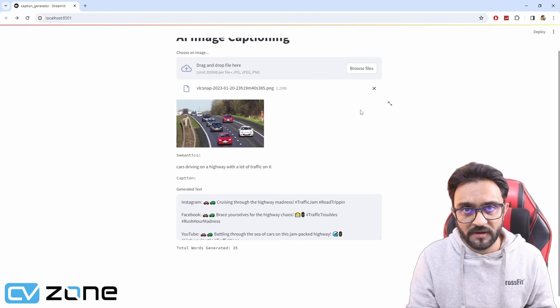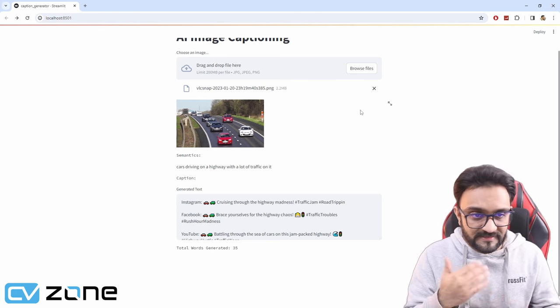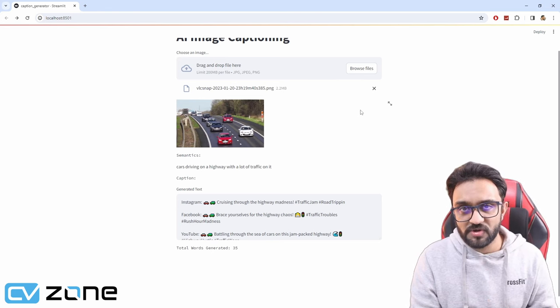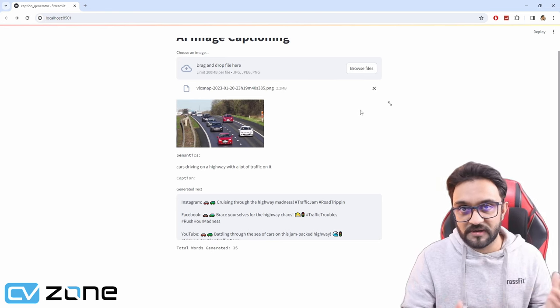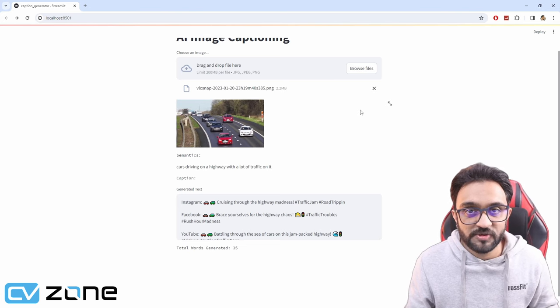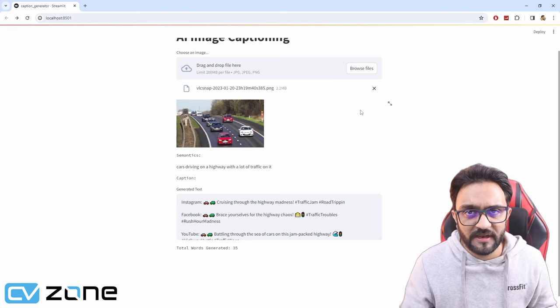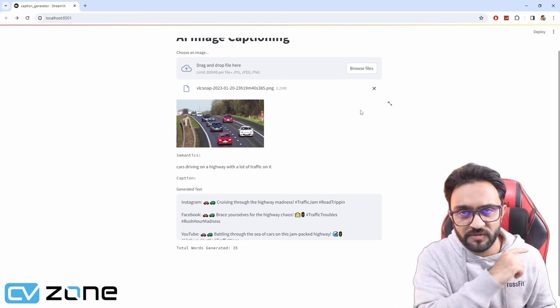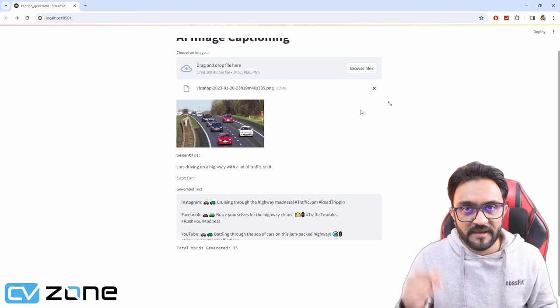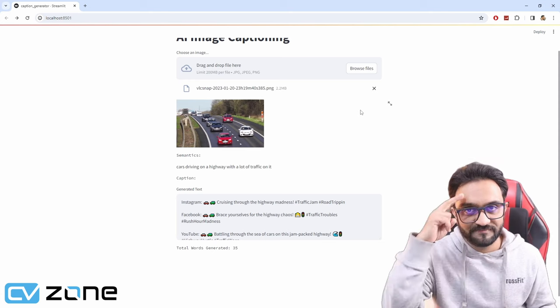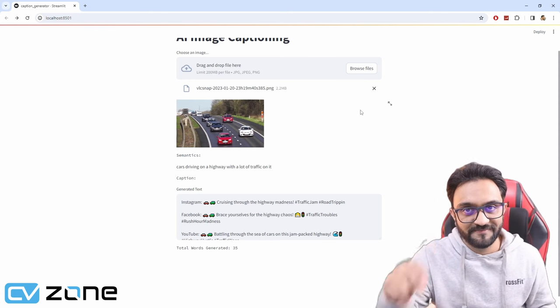Meanwhile, we are updating based on whatever is coming out. I will see you in the course. Let me know what you think of this app in the comments below. See you then.